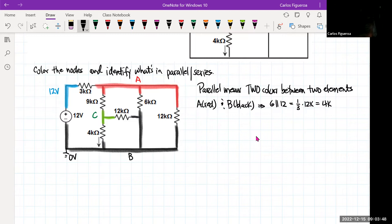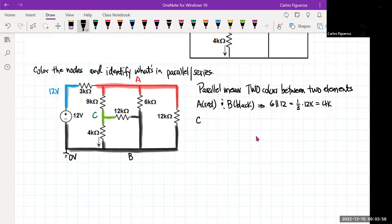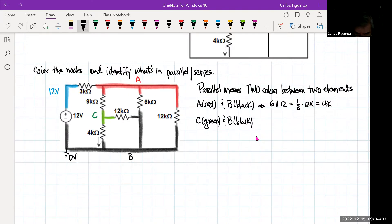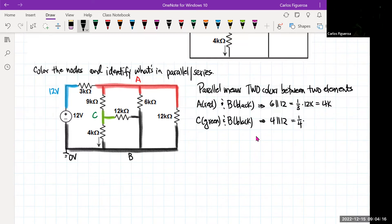The other node I'm going to look at is C. Between the green C node and the black B node, you can see I have the 4 and the 12 in parallel — 4 parallel to 12. Since that's a third, it goes to one-fourth times 12K, giving me 3K.